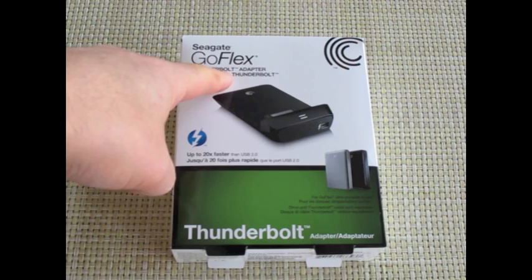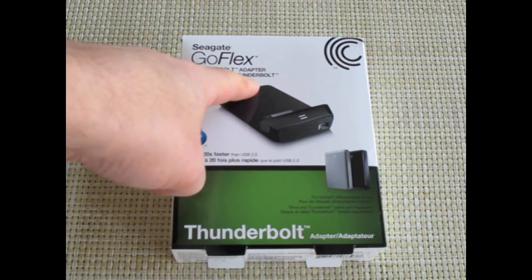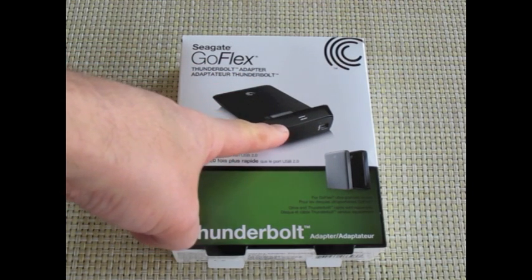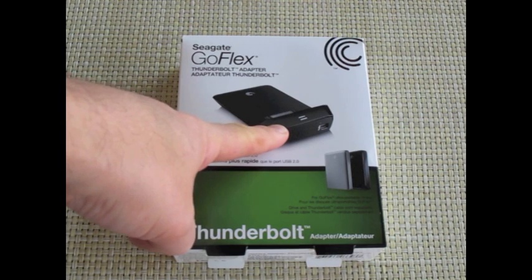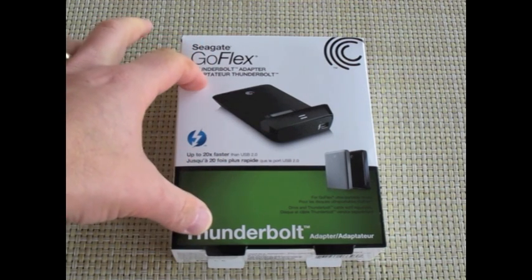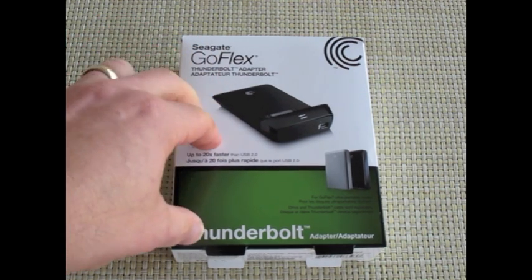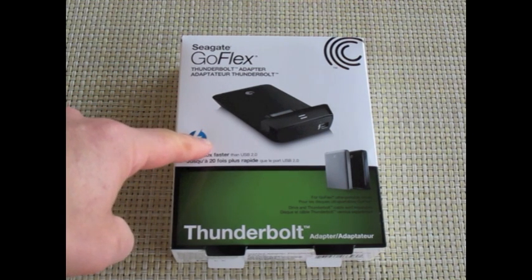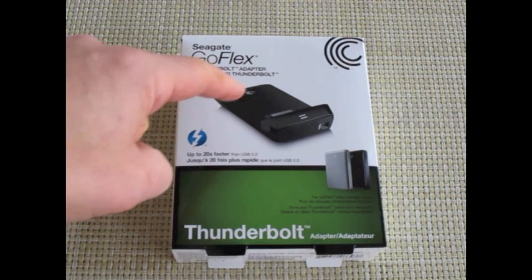Their Seagate GoFlex Thunderbolt adapter, there's one for a 2.5 inch hard drive and they have another one for desktop use for the 3.5 inch hard drive.